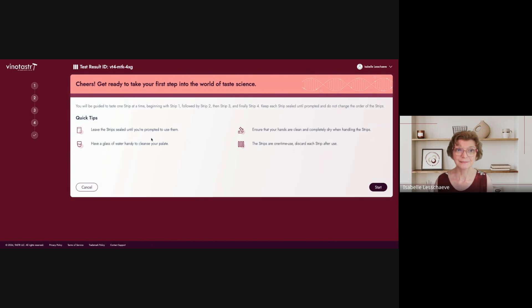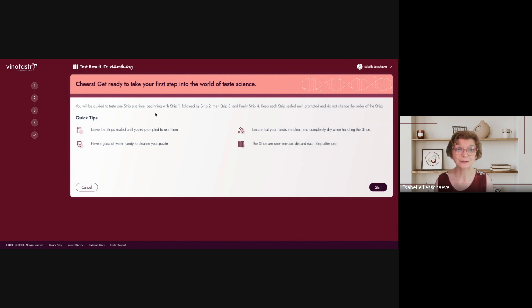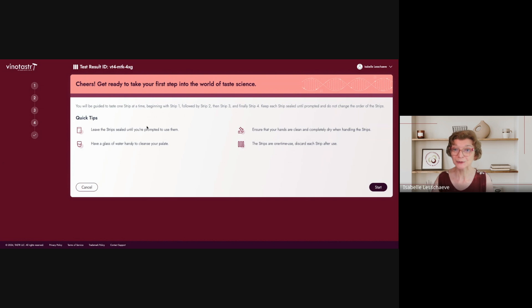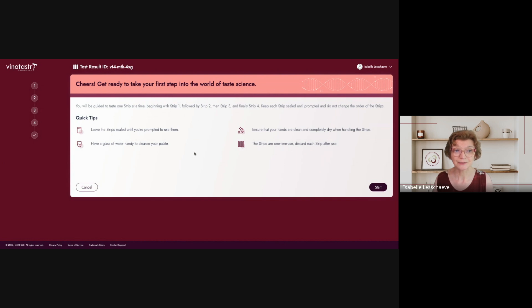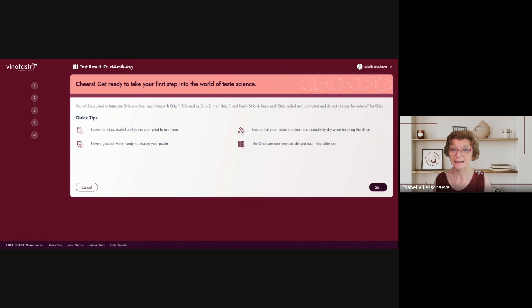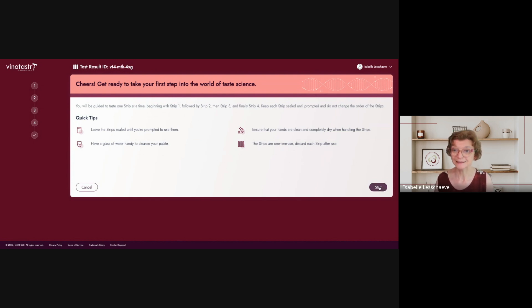So okay, it says to be ready to take my first step into the world of taste science. I will be guided to taste one strip at a time, beginning by strip one, and then two, three, and four. And I will have to keep the strip sealed until prompted and do not change the order of the strips. Okay, sounds like a plan. All right, I have to leave the strips sealed until I'm prompted to use them, have a glass of water handy to cleanse my palate, of course, make sure that my hands are clean, definitely, and they are one-time use, so I cannot go back. All right, let's start.